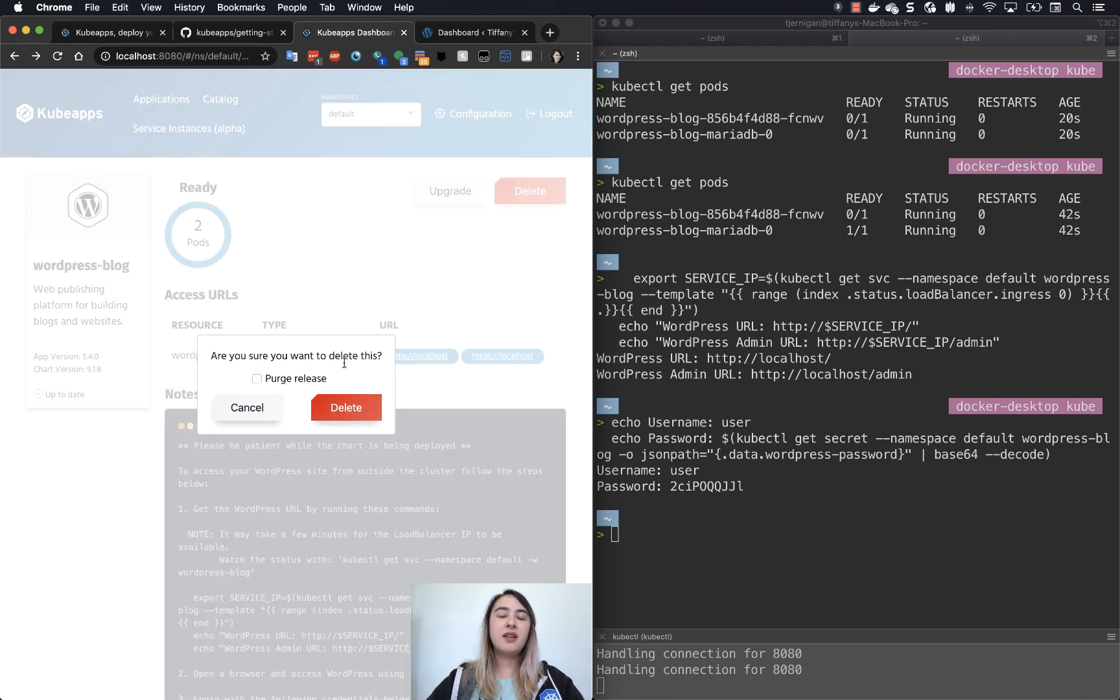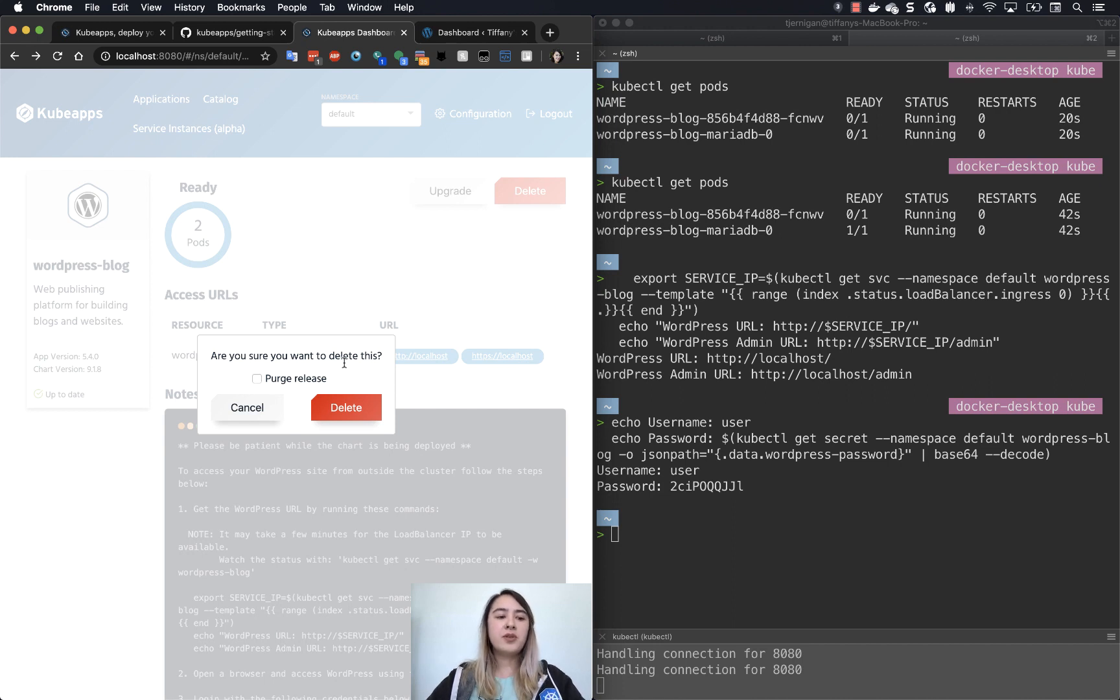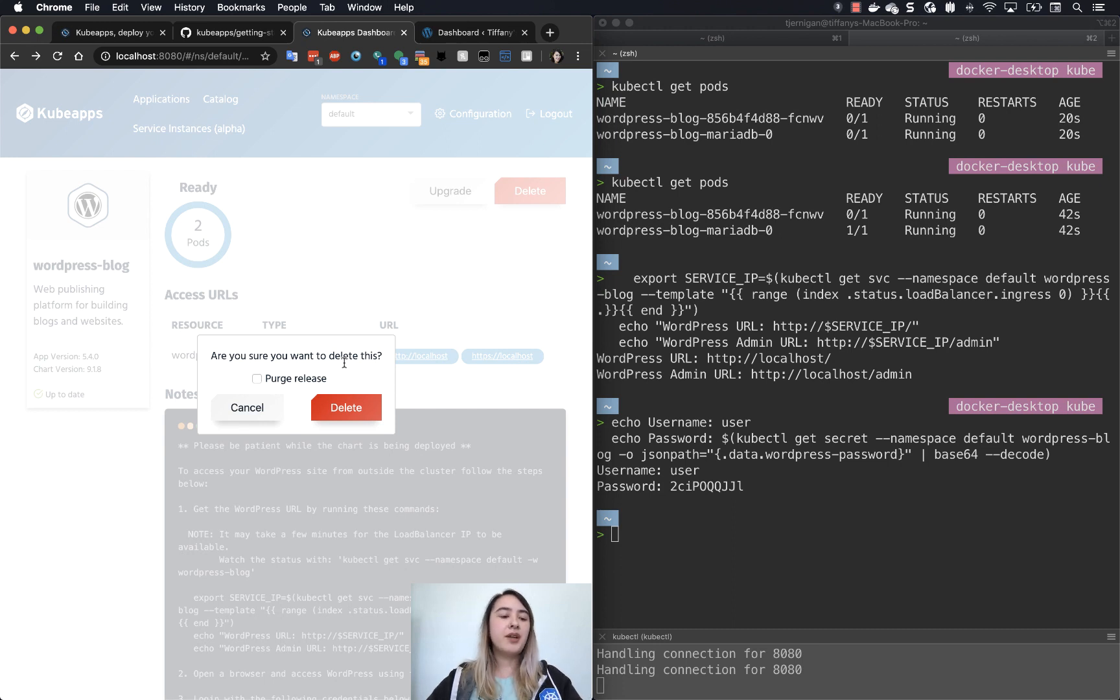You could go back or you could just go and delete it. So with delete, you have an option to purge the release. So if you're familiar with using Helm 2 or Helm 3,